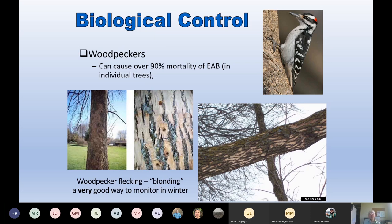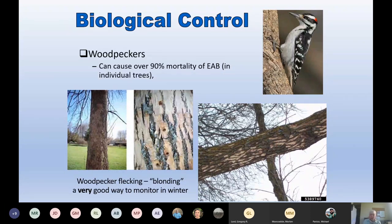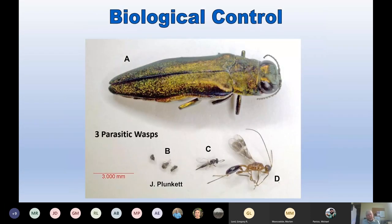The problem is that woodpeckers are generalist predators — not focused only on emerald ash borer. Because they don't have a density-dependent response to EAB, meaning their populations don't skyrocket in the same way EAB populations do, they cannot control EAB in the long run. As an infestation gets bigger and more extensive, the woodpeckers just basically can't keep up. They're not going to control EAB, but in early stages they can really keep the population down. Also, they are a really good early warning system — when you see this kind of woodpecker flecking and blonding, you know that there may be emerald ash borer there.